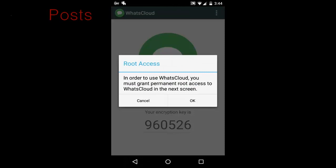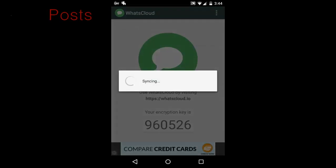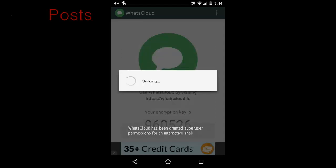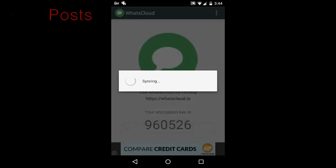Step 2: Generate your encryption key. You'll be required to create an account with WhatsCloud using your email. Once you've signed in, the app will provide you with a unique encryption key.